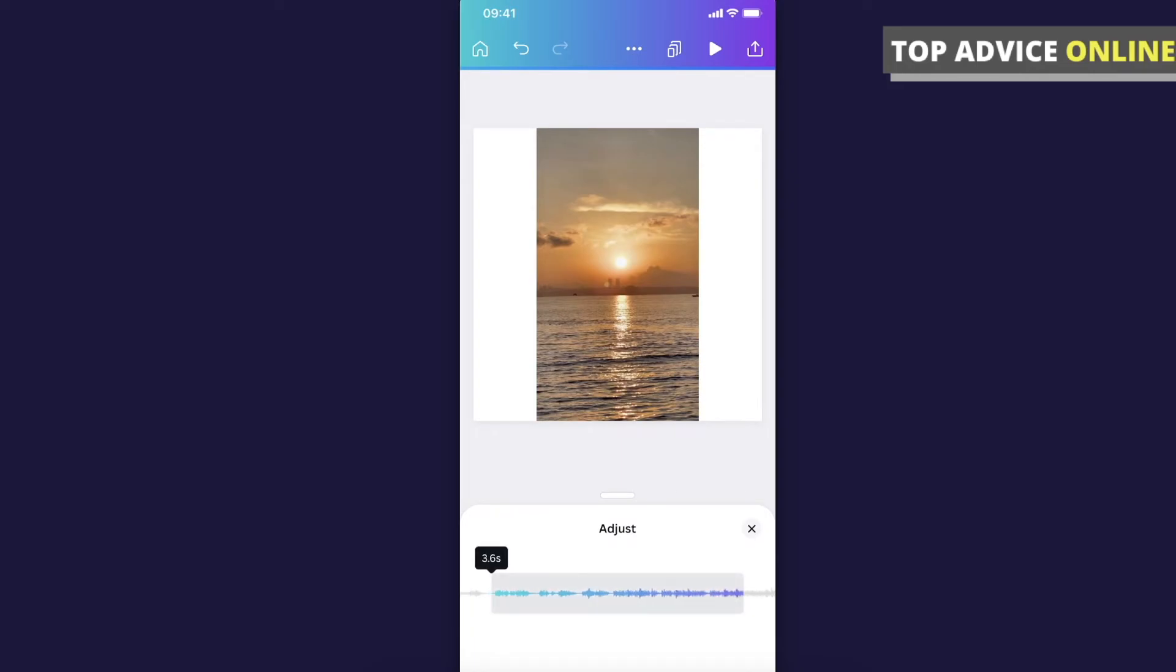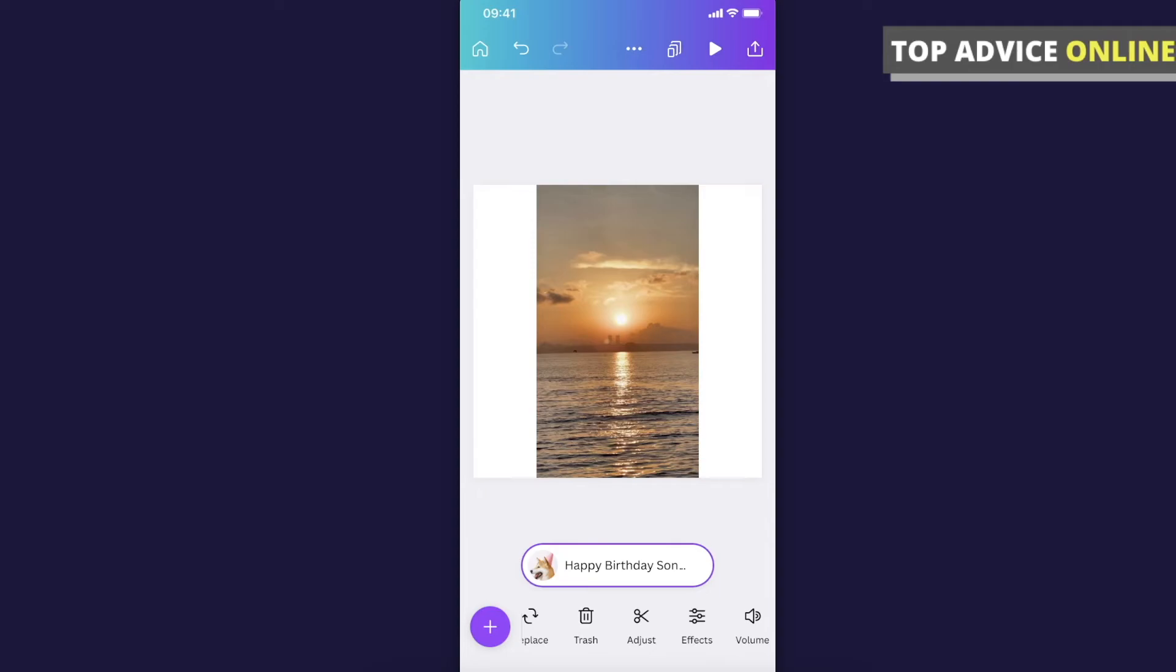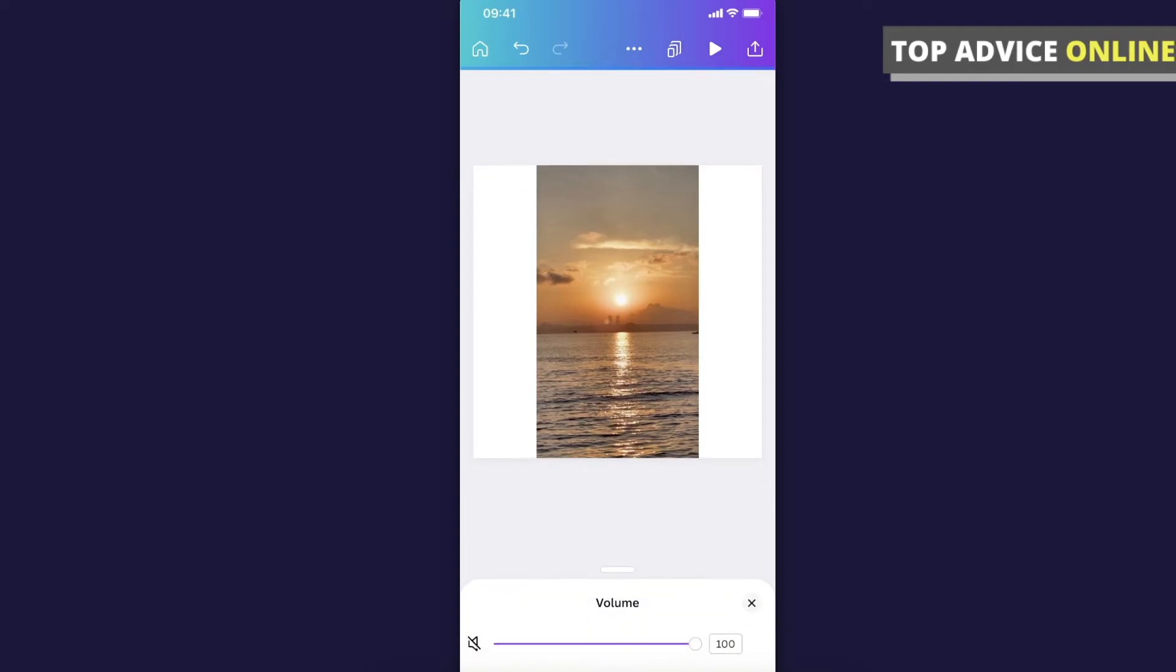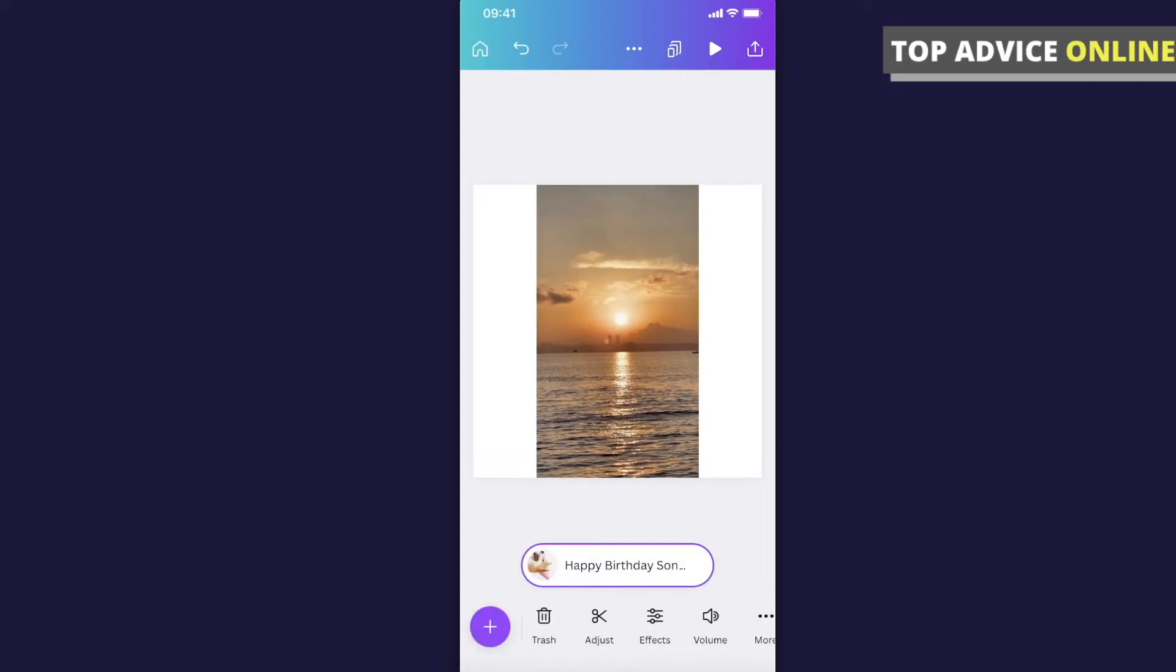You can adjust the volume, make it quieter or louder, and so on.